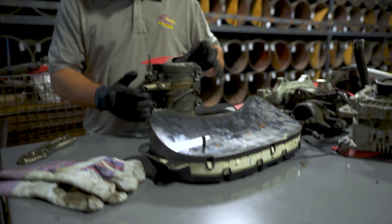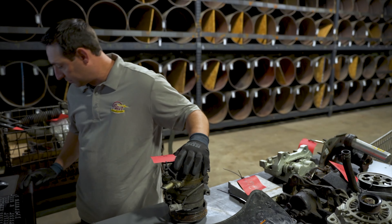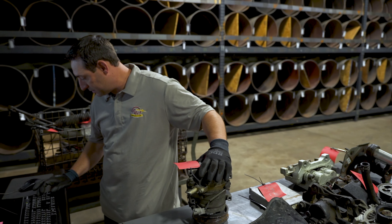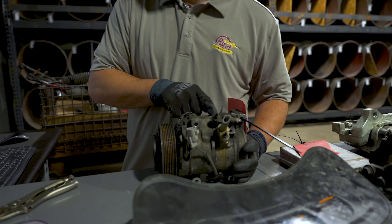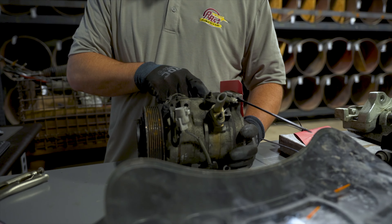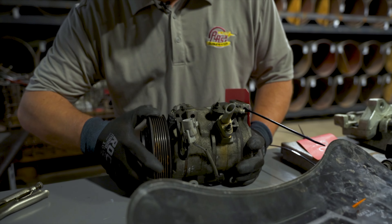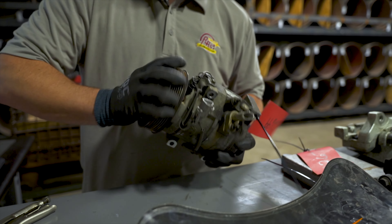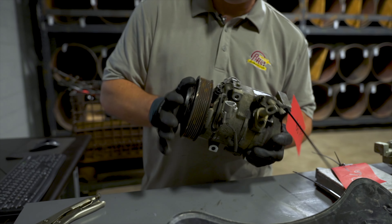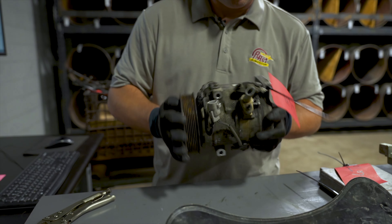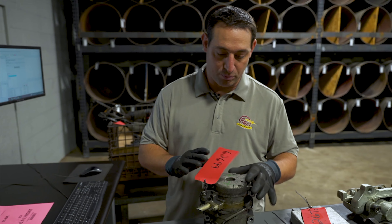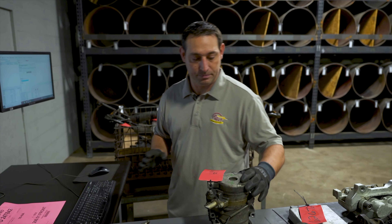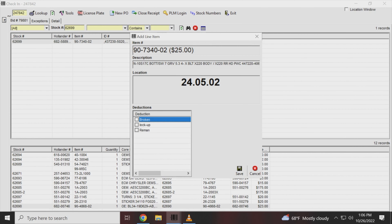Here's another air compressor, stock number 62699. Checking the description code to see if it matches the invoice — it does. However, the pulley moves but the clutch doesn't, so that means it's frozen and it'll be scrap value. It won't be the full value they invoiced.